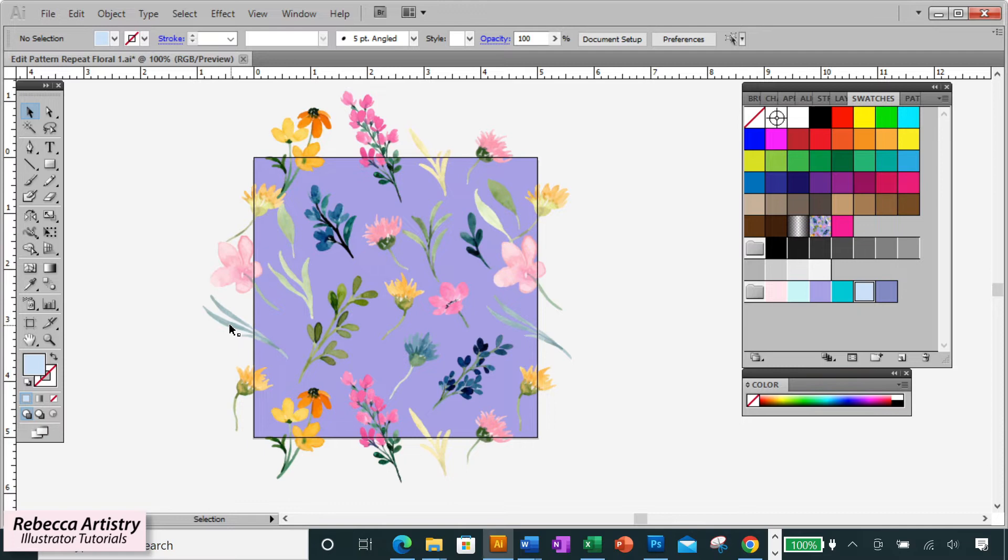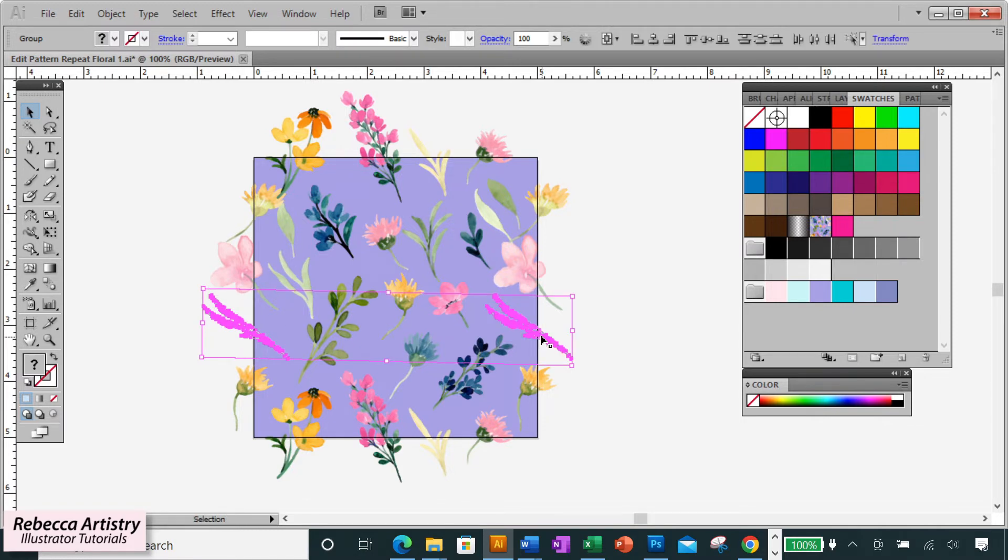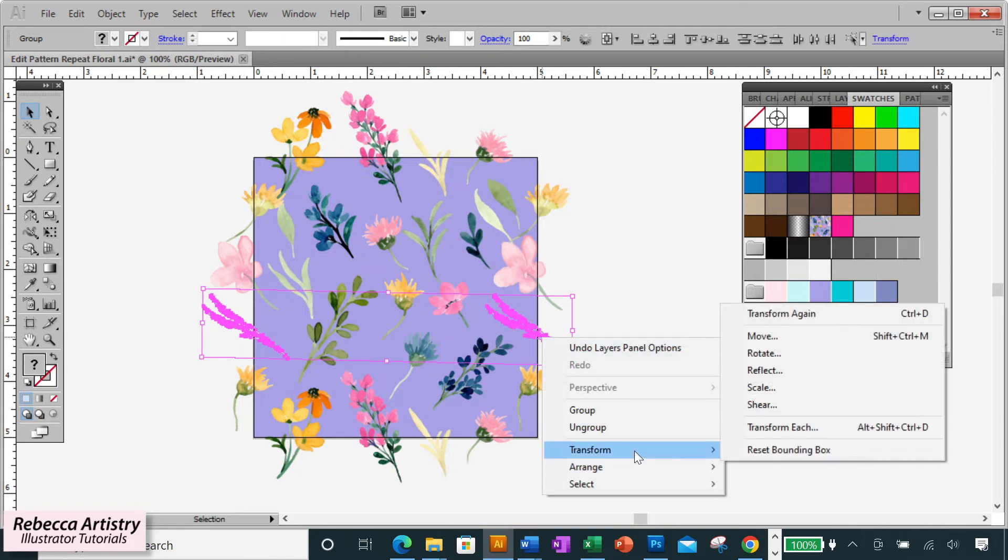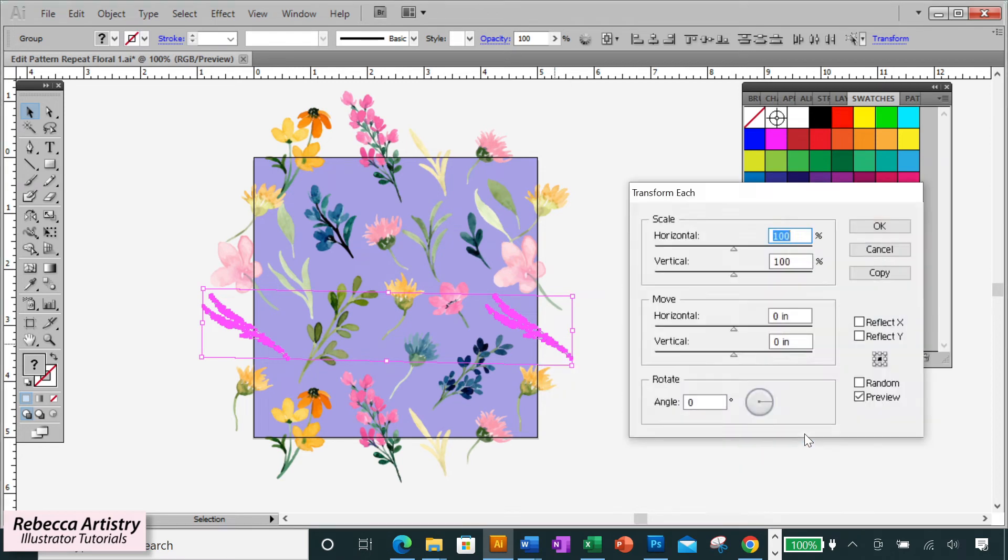Okay, so let's go to the next shape and the next set of changes. We're selecting this leaf shape, holding shift and selecting the corresponding leaf shape on the other side. Right click, select transform and transform each to pull up your box.